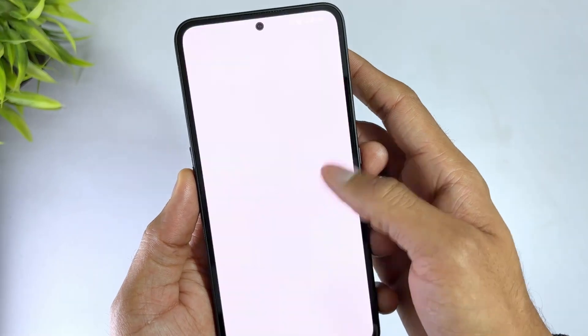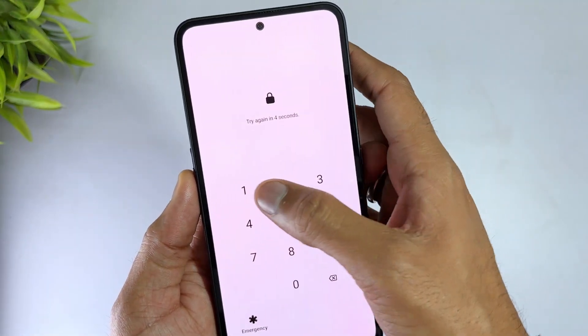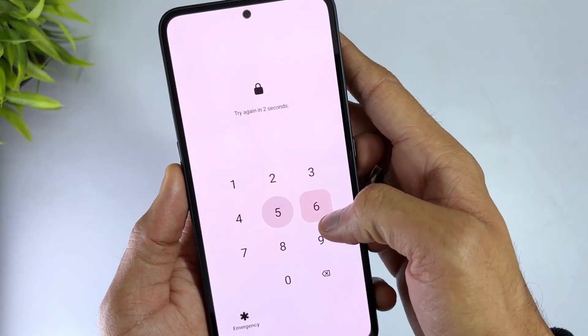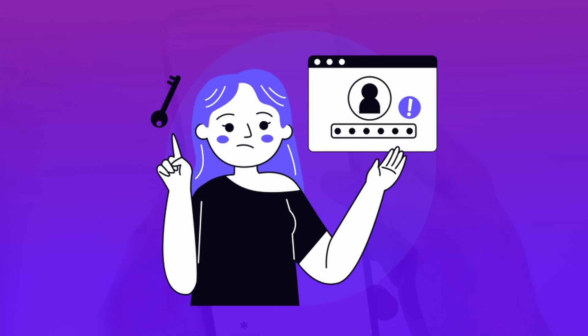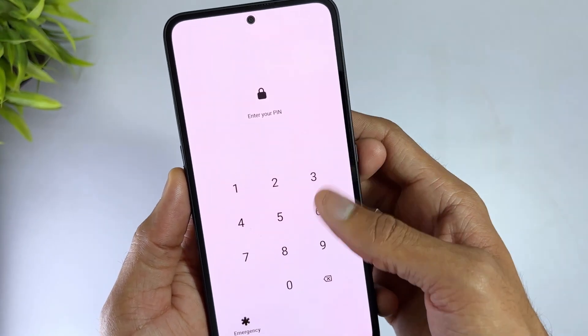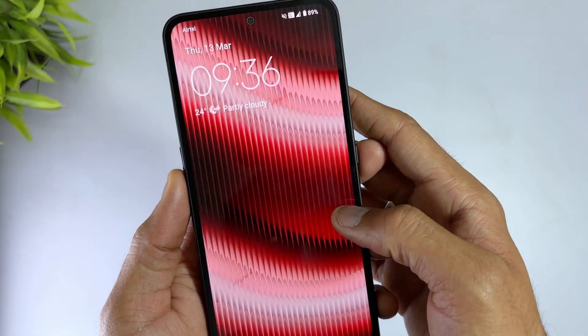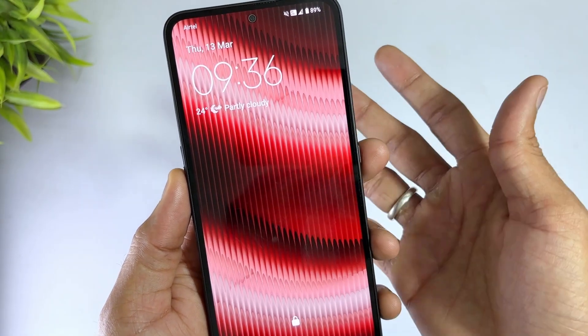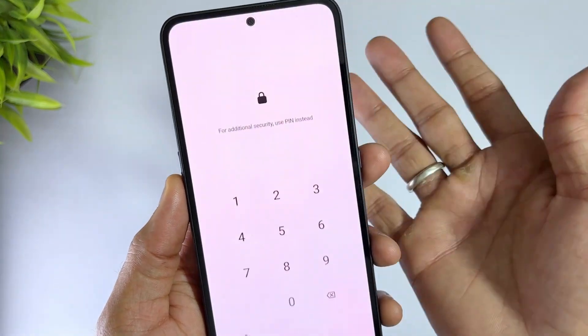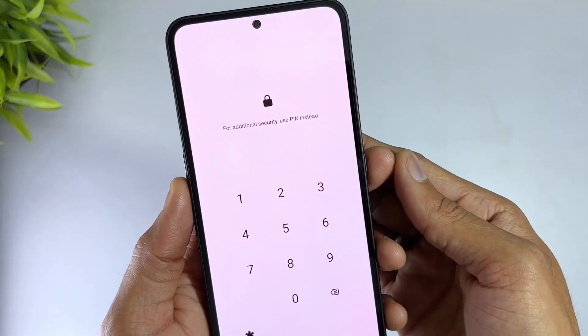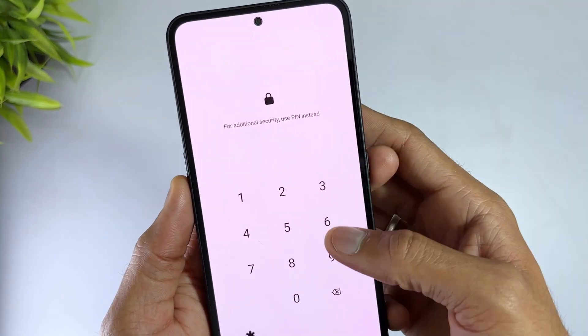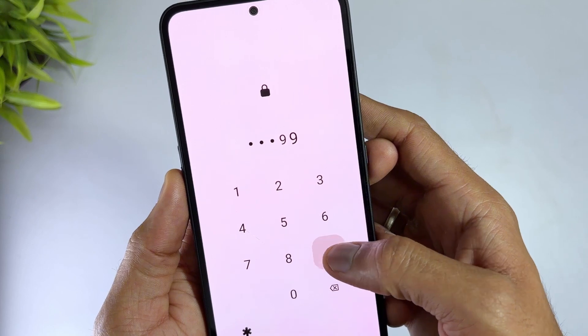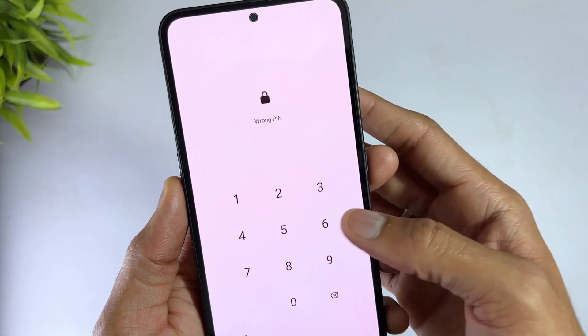Getting locked out of your Android phone can be frustrating, especially if you don't have the screen passcode. You might wonder, is there a universal master code to unlock any phone? While no single code works for every device, there are a few methods including the Android unlock master code that might help you regain access.